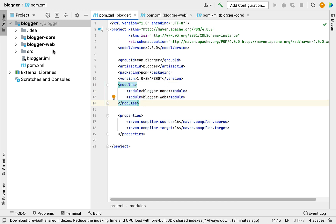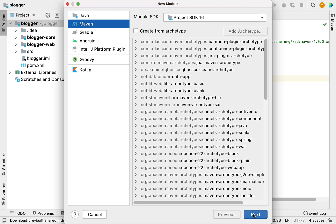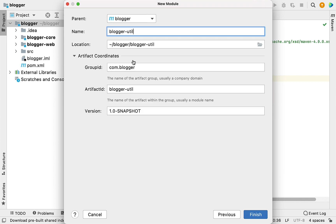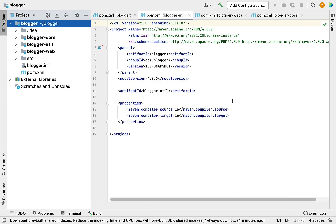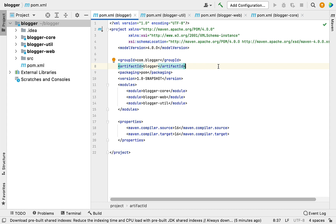Let's create one more module. We'll call it blogger-util, where we'll keep all utility classes. Keep the artifact coordinates as is and click Finish. You can again observe the parent pom.xml file — blogger-hyphen-util has been added. We now have three modules within this blogger parent project.